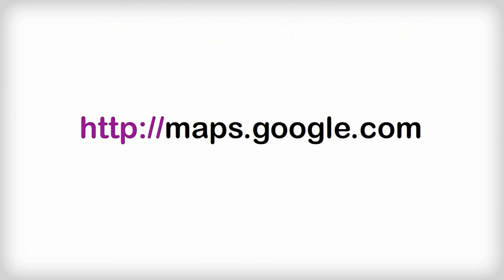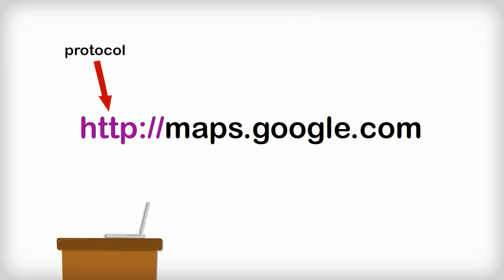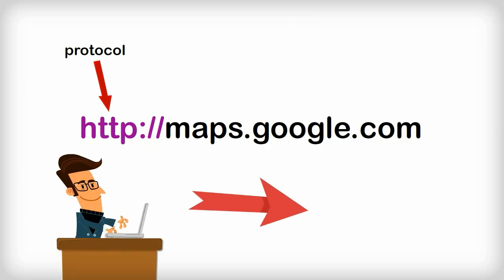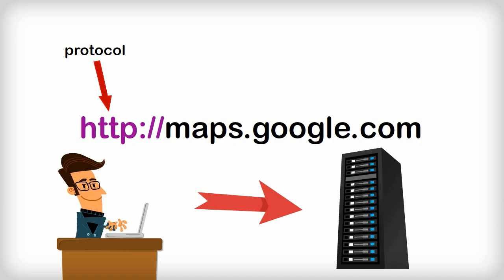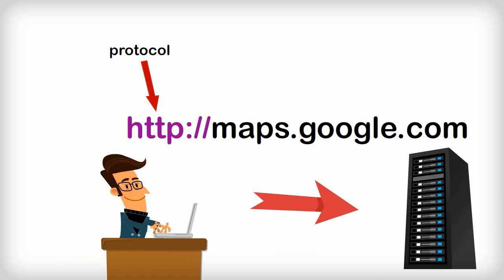These random letters and symbols at the beginning is the protocol. It may not seem like much, but it's important, as it tells your computer to make a connection to a website server so that you can access the information stored within it.